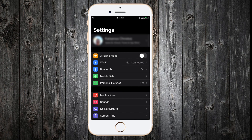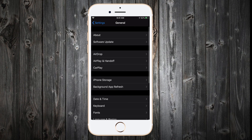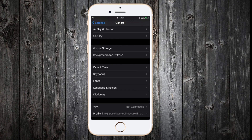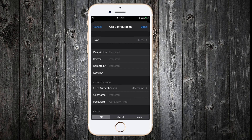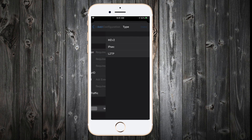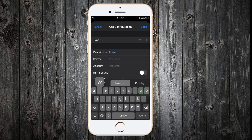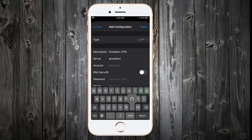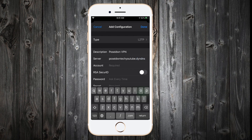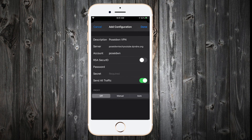In order to do so, we go to Settings, General, and then VPN. Add new VPN configuration, select L2TP, add a description, add the server by using the Dynamic DIN DNS hostname, add the username, add the password, and add the secret key.